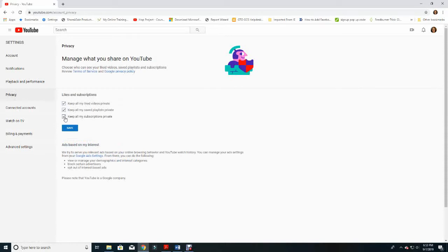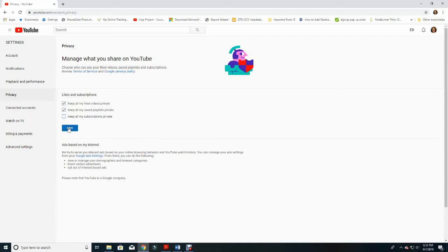Here is where likes and subscriptions are. The very bottom option says 'Keep all my subscriptions private' and there is a checkbox you can toggle on and off. If you want your subscriptions private, you need to have that checked. If you want them to be public, you would not have that checked. Once you have clicked this off, you will want to make sure to hit the Save button.